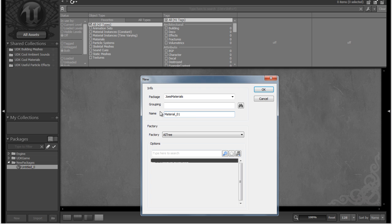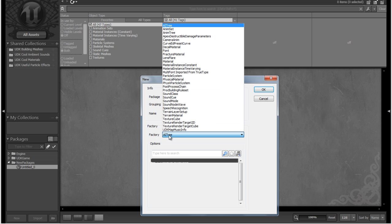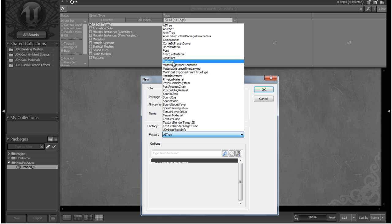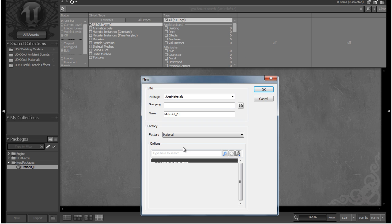Now we've got a factory down here, and this is pretty much just the type of asset. So in our case, we want this to be a material. We have all this set, let's just go ahead and click OK.